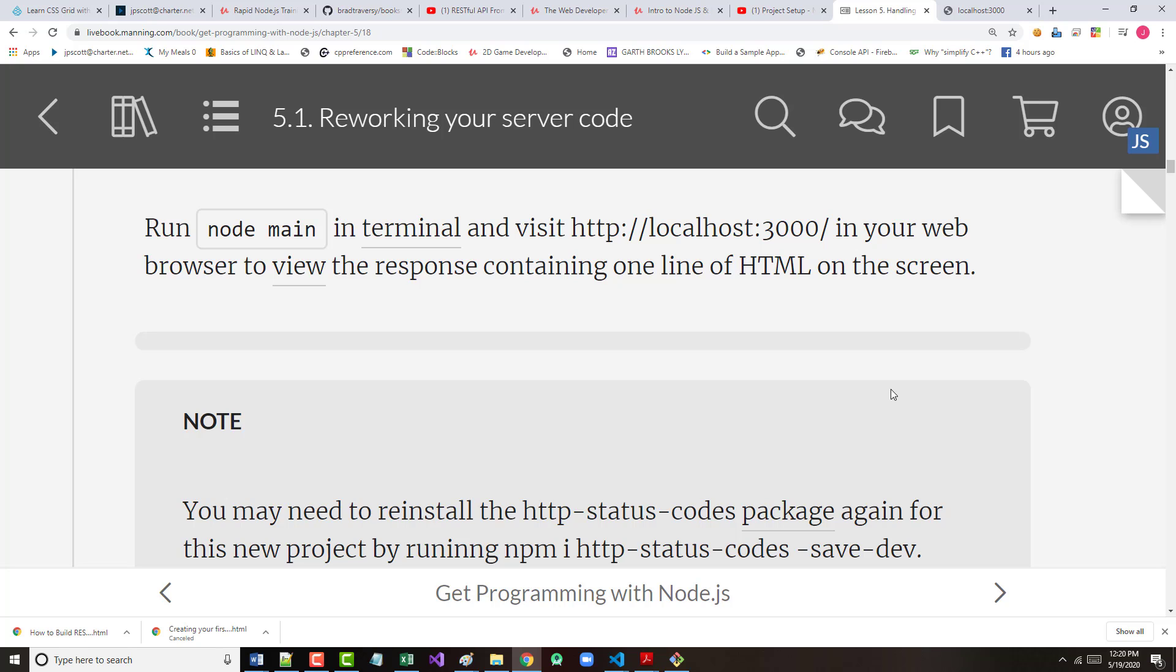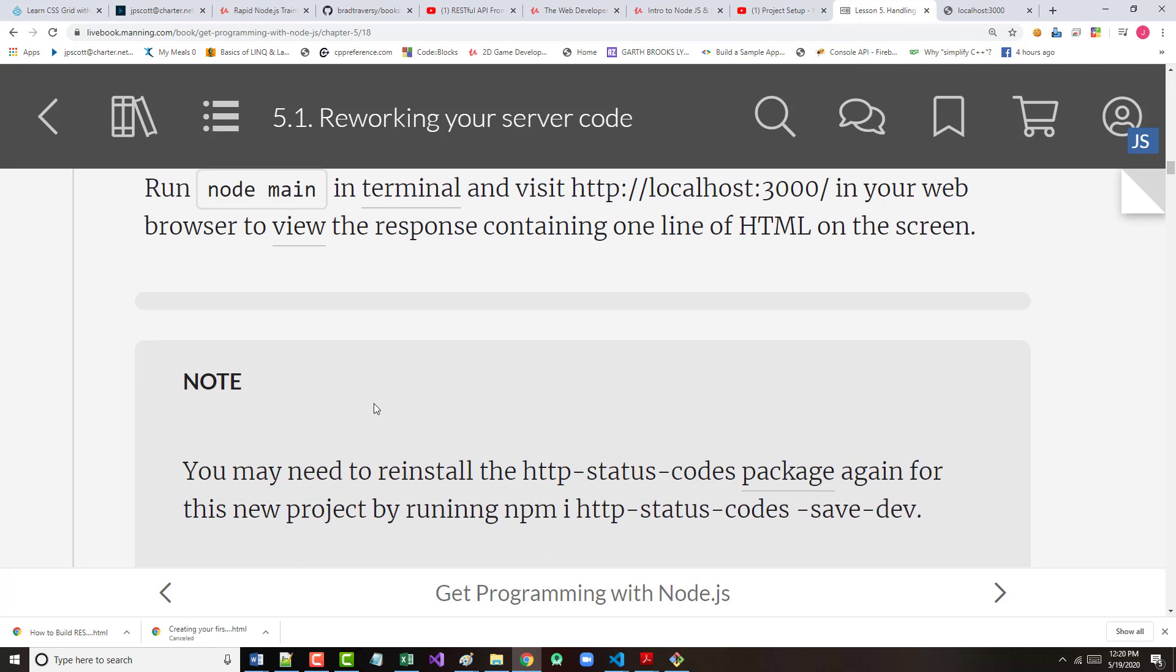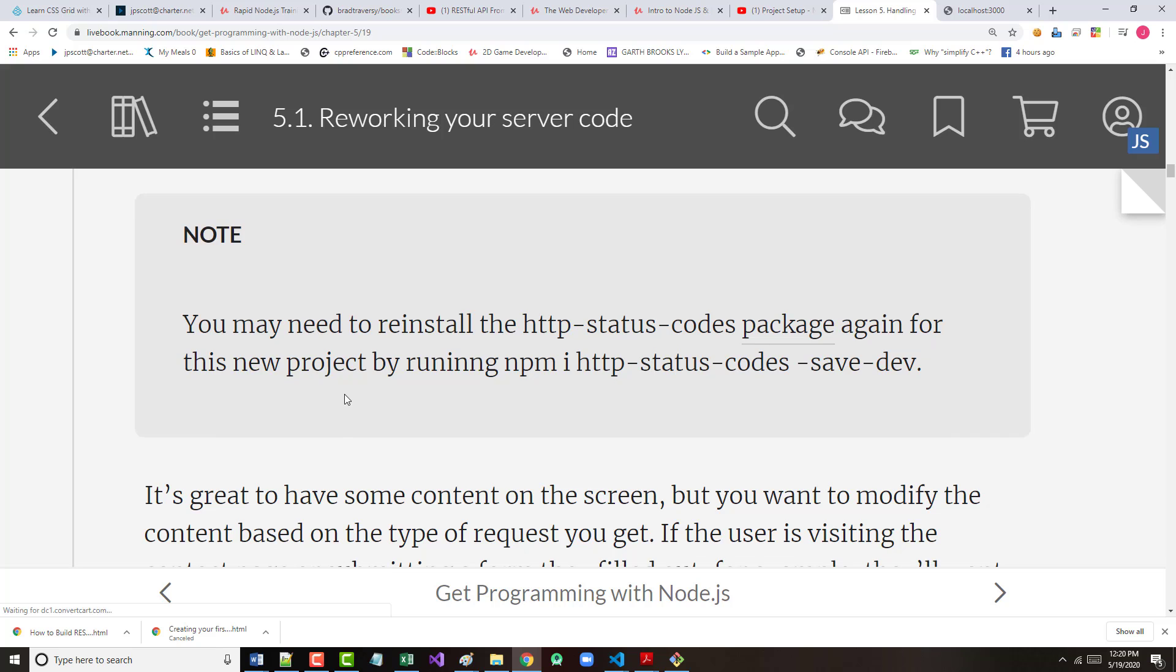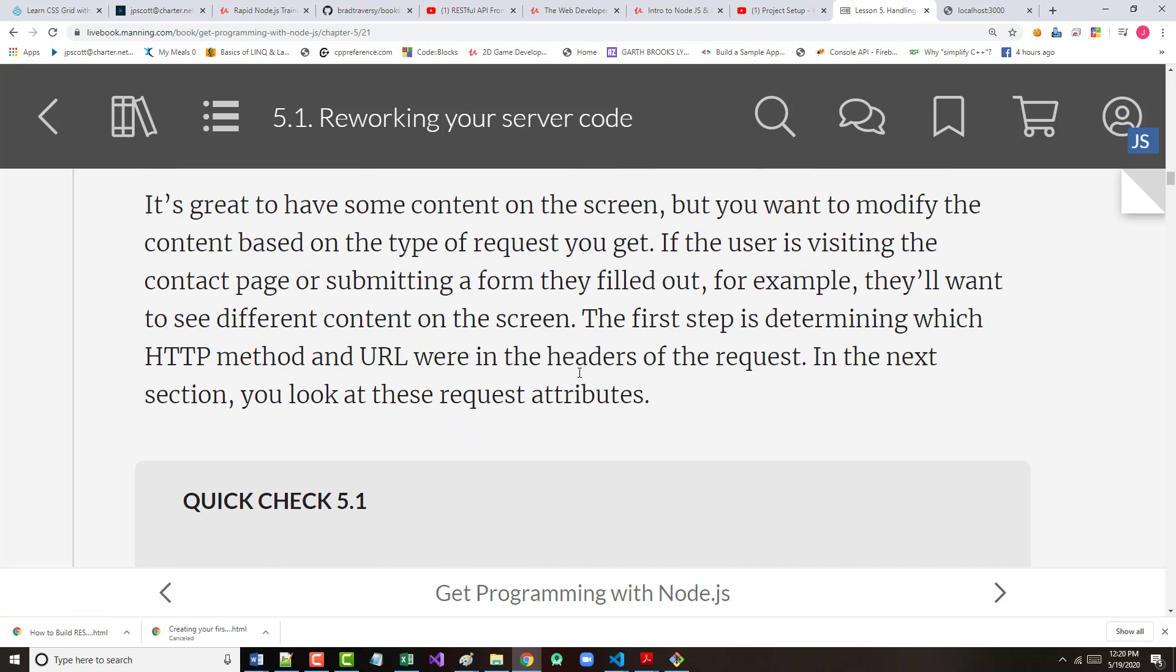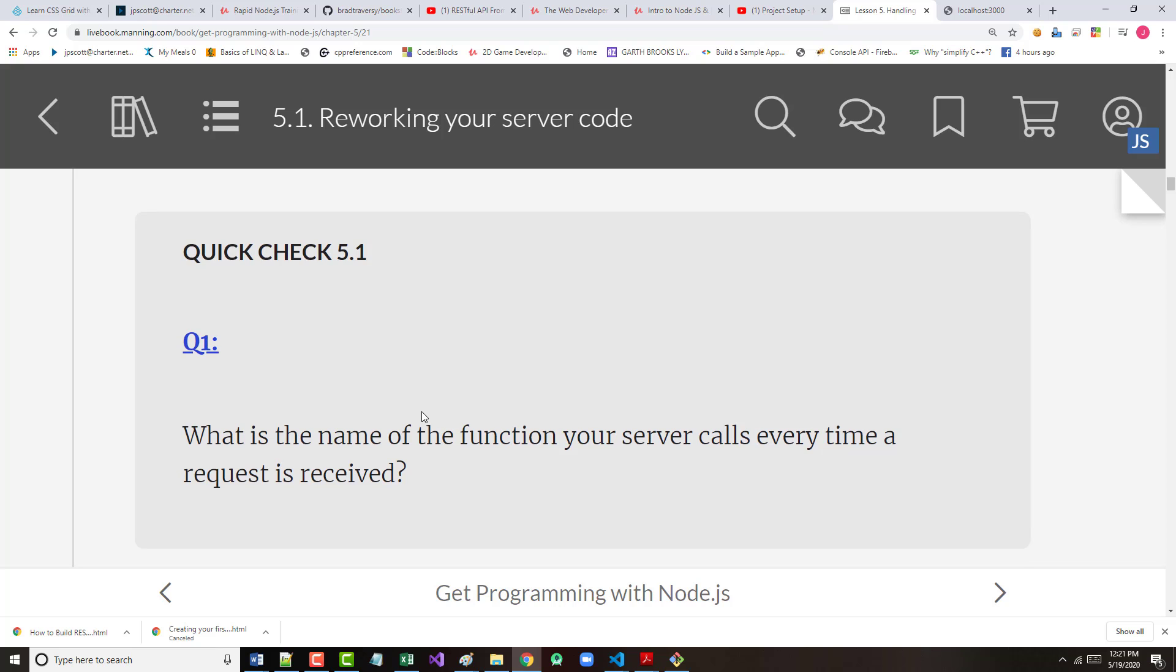So, we did this. I did the node main. I went over to localhost 3000, and you saw the message. Again, I did need to go in and reinstall the HTTP-status-codes. The author says, it's great to have some content on the screen. But, if you want to modify the content based on the type of request, right now, we're not able to do that. If the user is visiting a contact page, in other words, that's a get, or submitting a form, which would be a post, as an example, they'll want to see different content on the screen. So, the first step they say there in determining which HTTP method and URL were in the headers is to determine that stuff. So, in the next section, we're going to look at those request attributes.